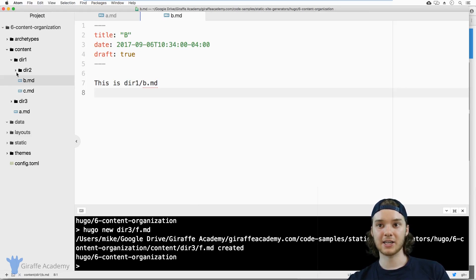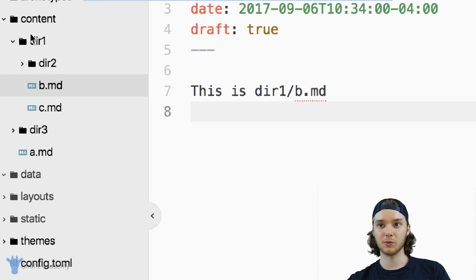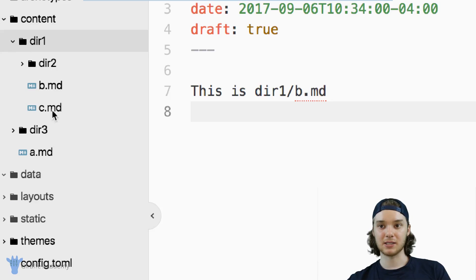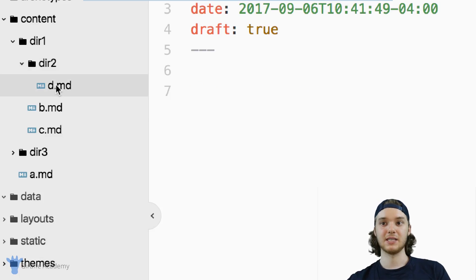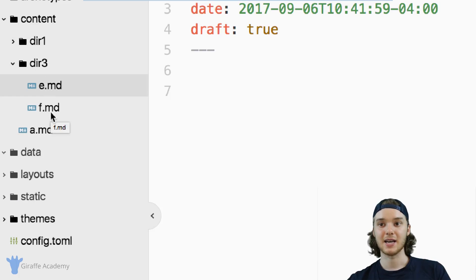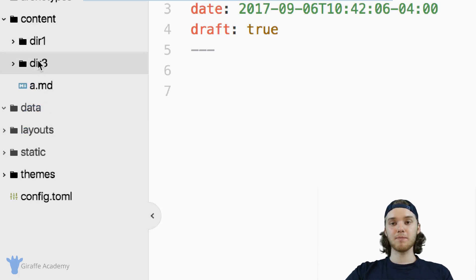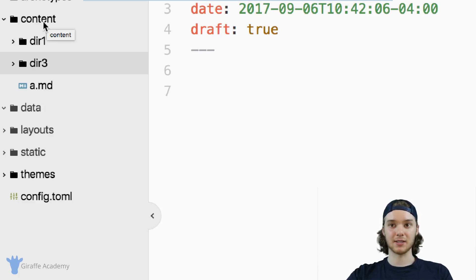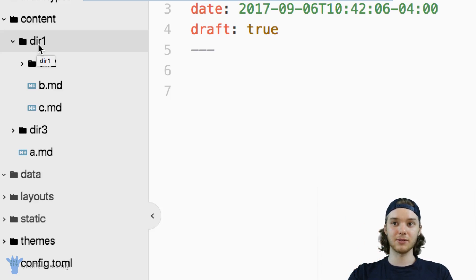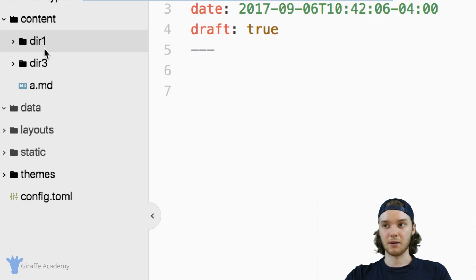I cut the video and created a few more directories and files. Inside the content folder, we now have directory one with `b.markdown` and `c.markdown`. I also created directory two inside of directory one, which has `d.markdown`. And I created directory three at the top level of the content folder, which has `e.markdown` and `f.markdown`. Directory one and directory three are both at the top level of the content folder, while directory two is one level down inside directory one.